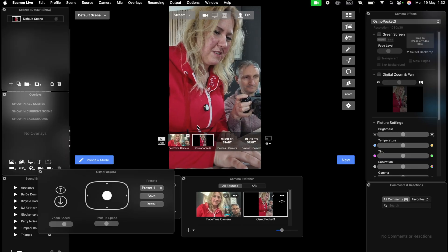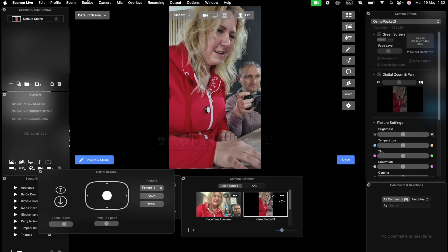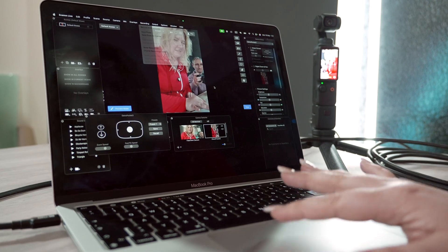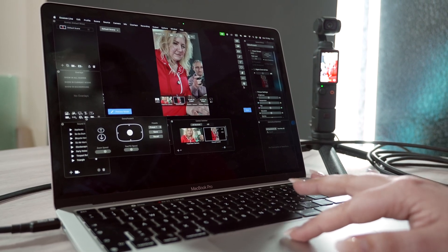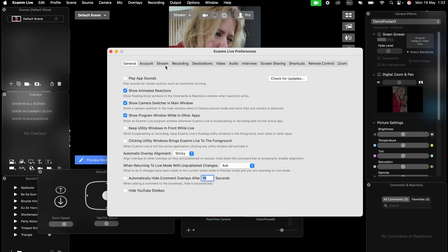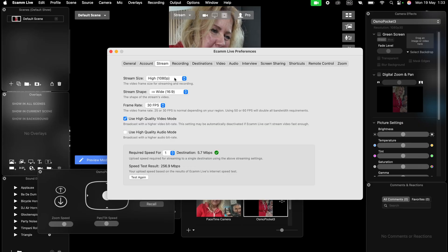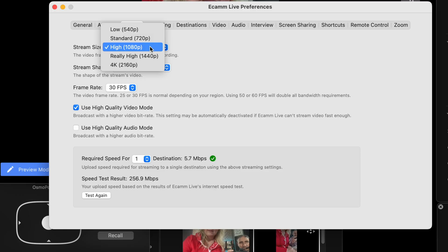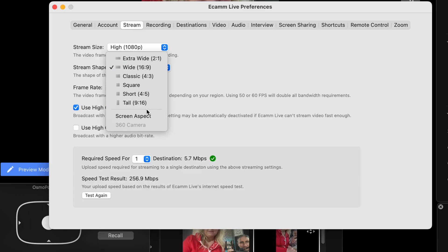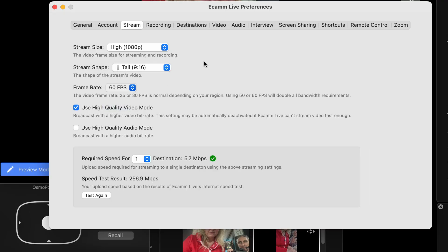We're going to prepare the vertical live stream by going to settings, stream. We're going to use 1080 tall and we're going to go 60 frames for now.